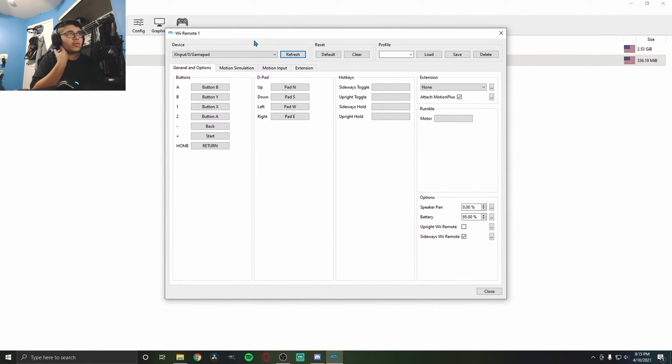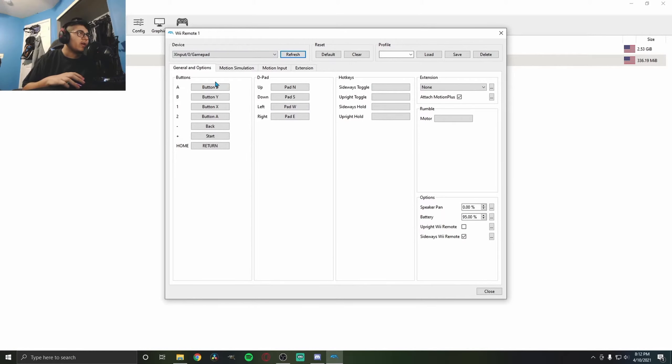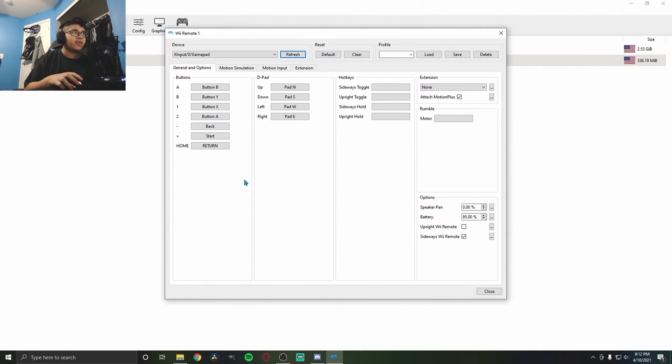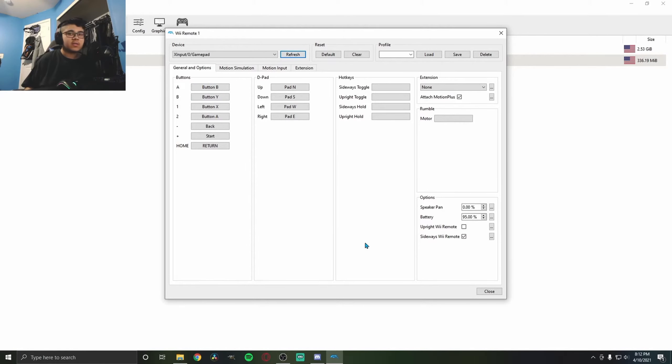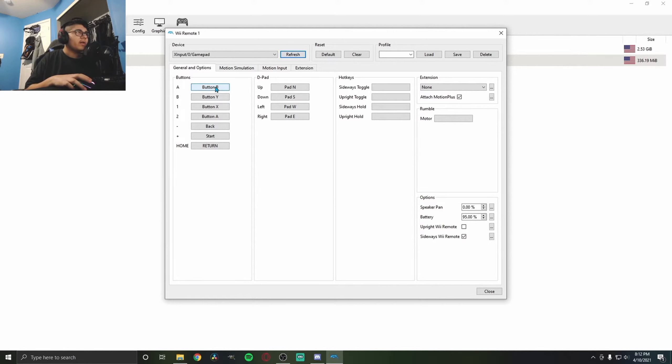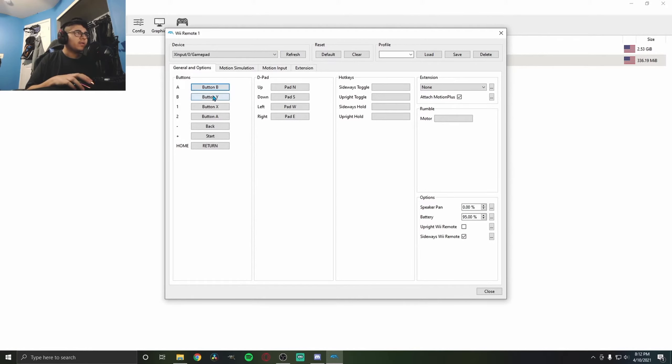You basically just got to copy all the settings I have here. You could change it up slightly if you want. You just click on a button slot and then press the controller button you want to assign.